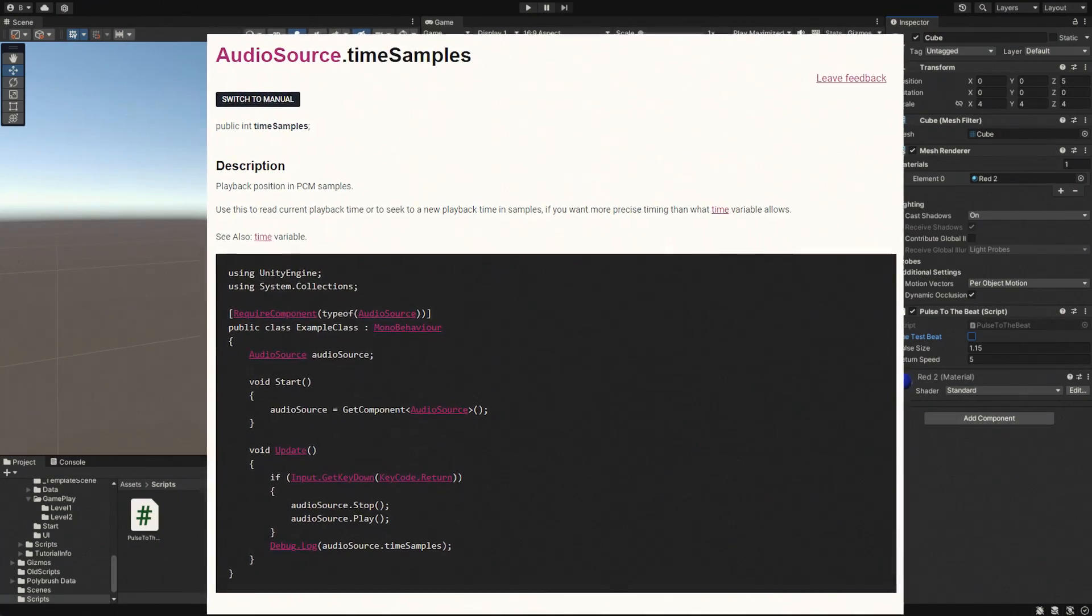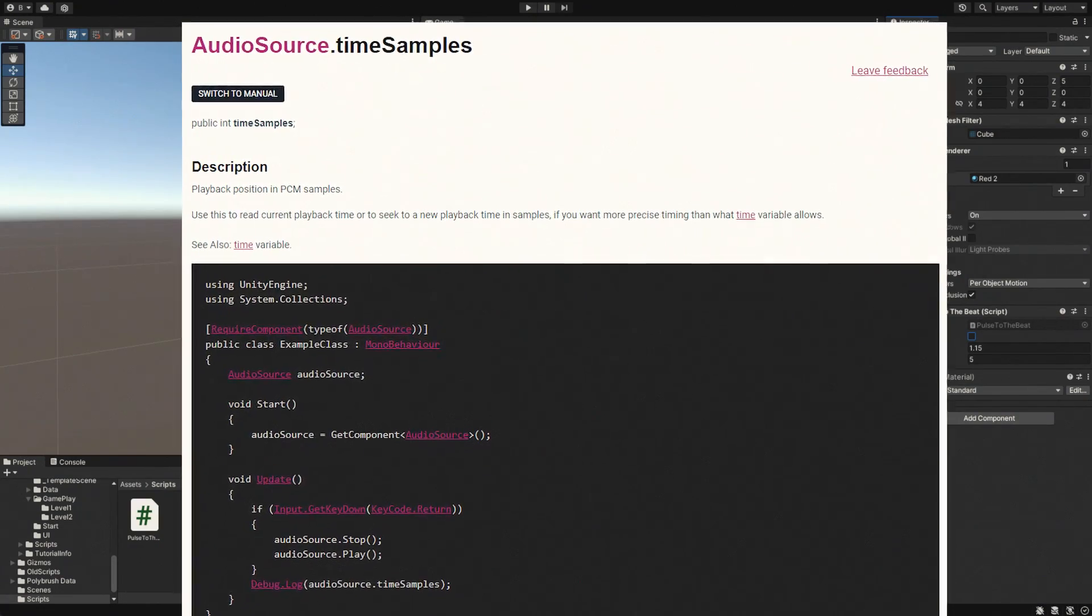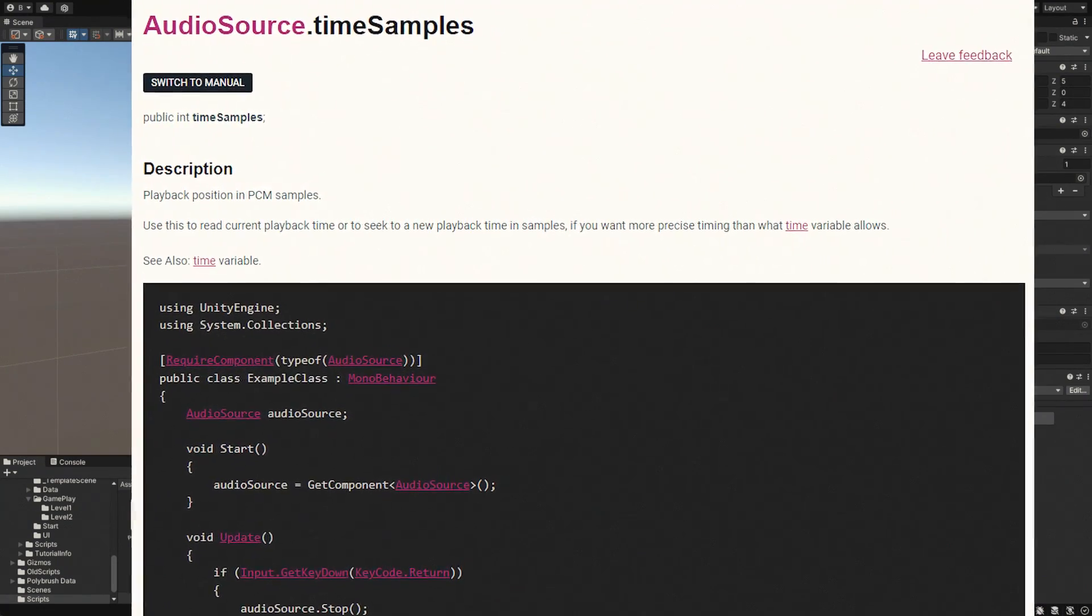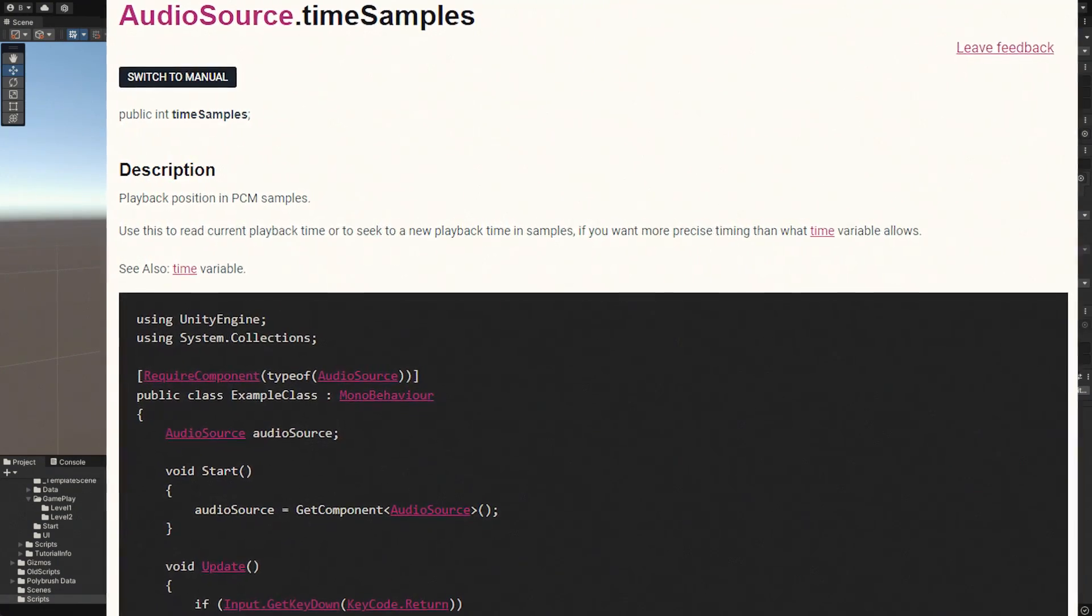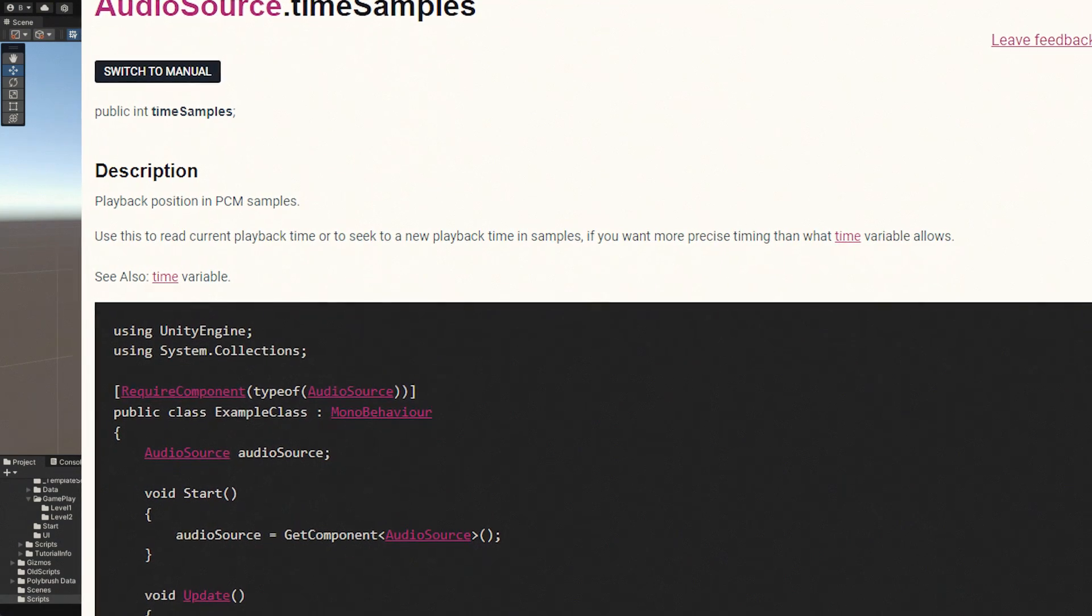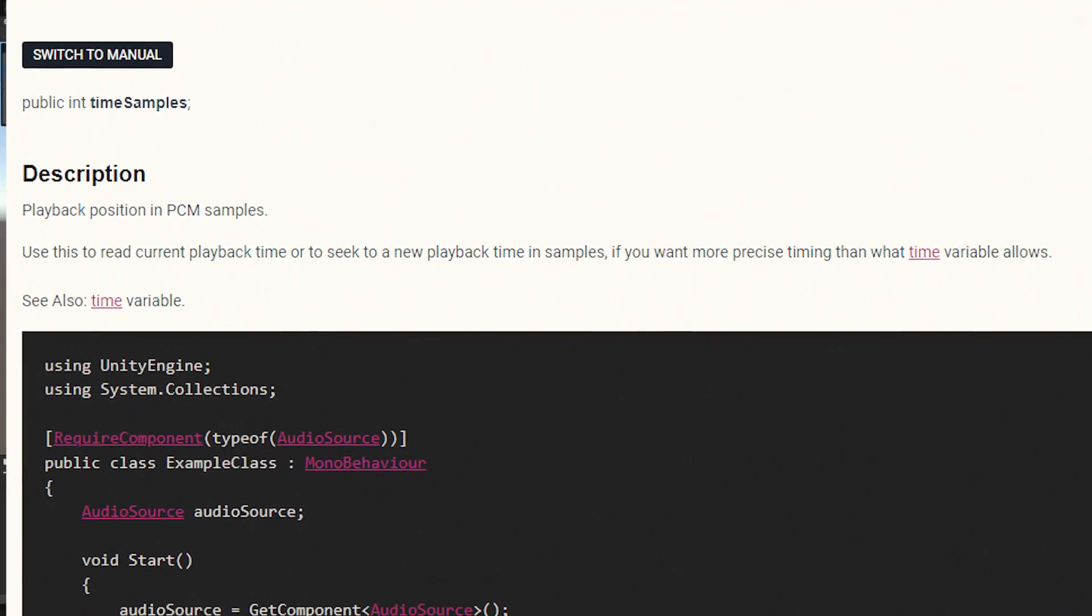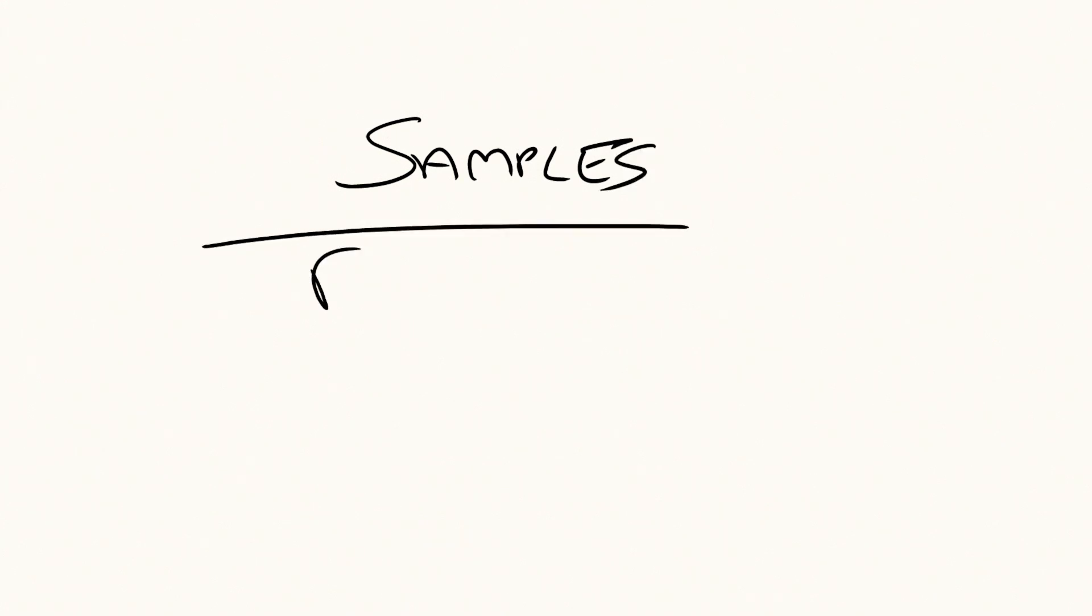Audio source gives us a time samples variable, which tells us how many samples we are into the audio track. It's kind of like a time thing, only instead of seconds we're counting samples. By dividing this number by the frequency of the audio clip, we get an accurate elapsed time, regardless of whether it's compressed or not, but accurate enough for this anyway.